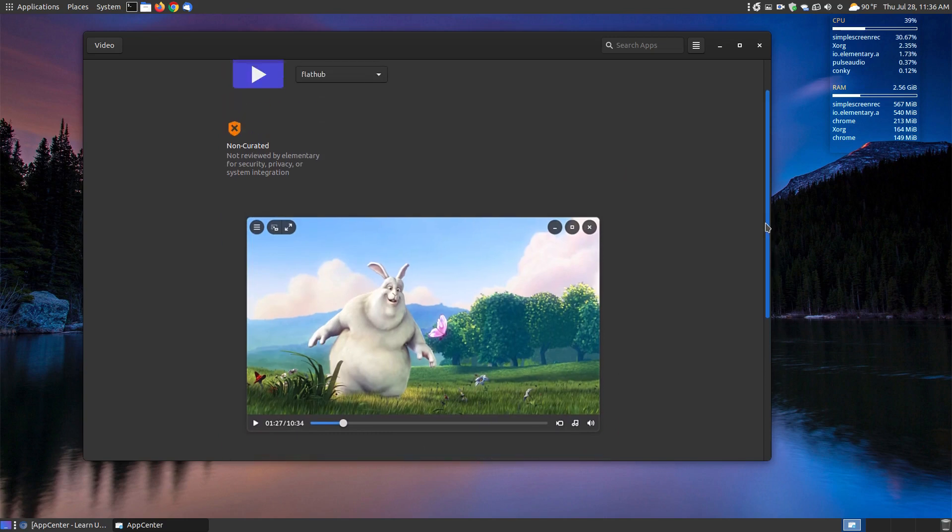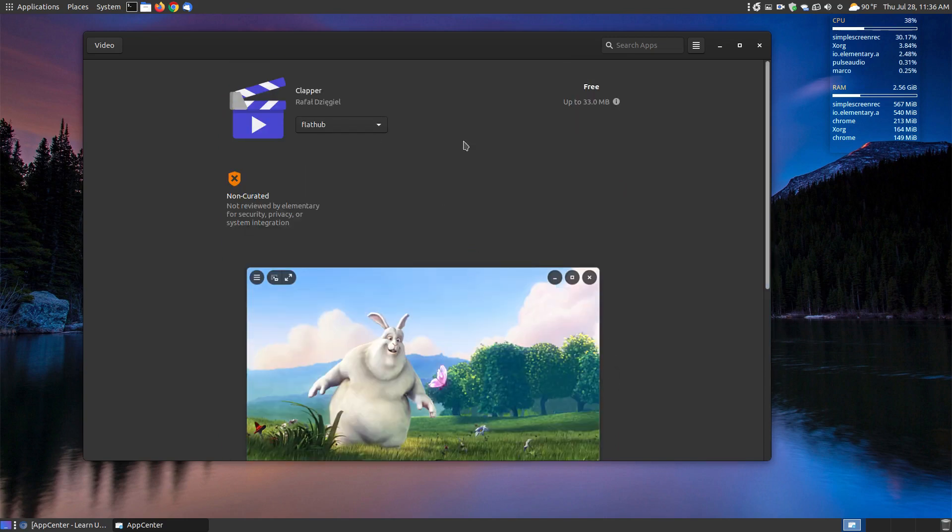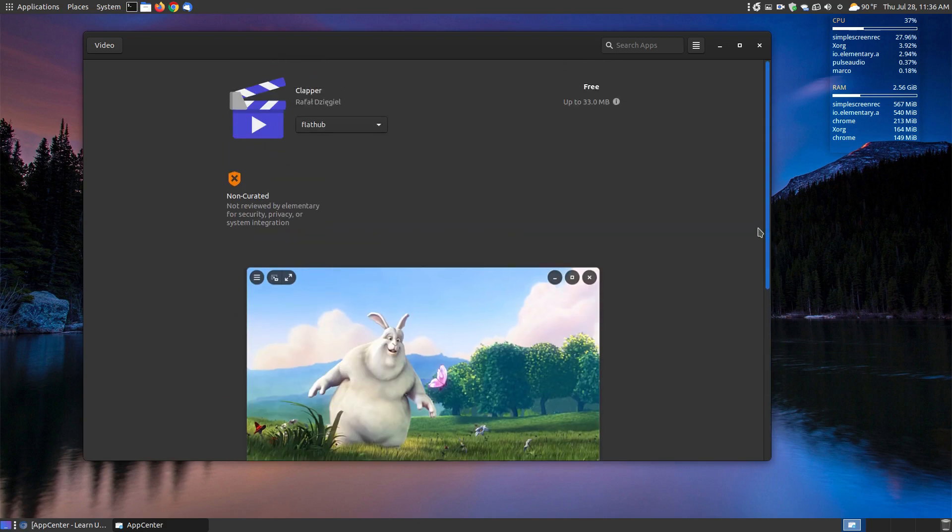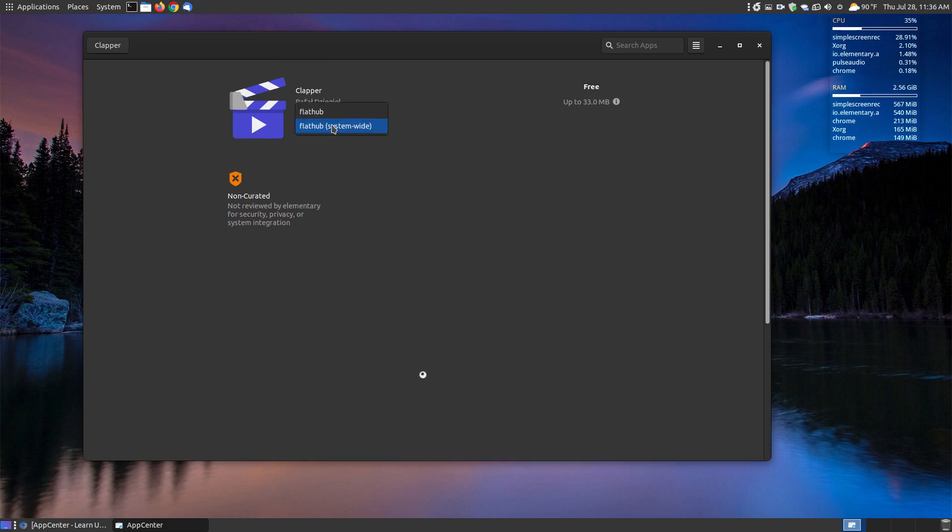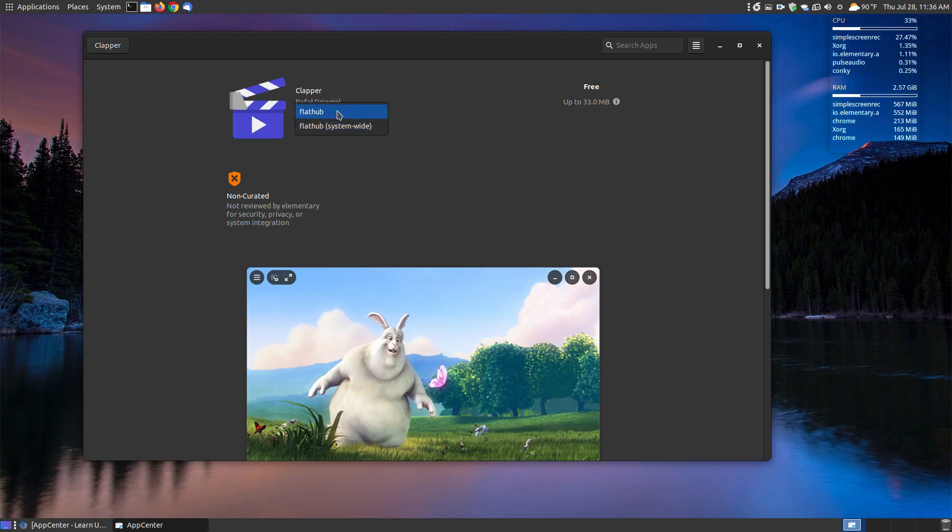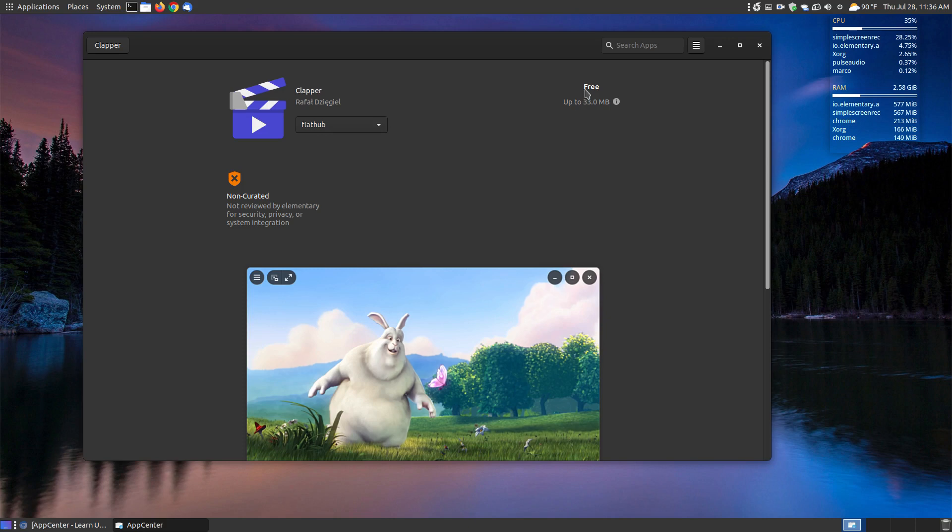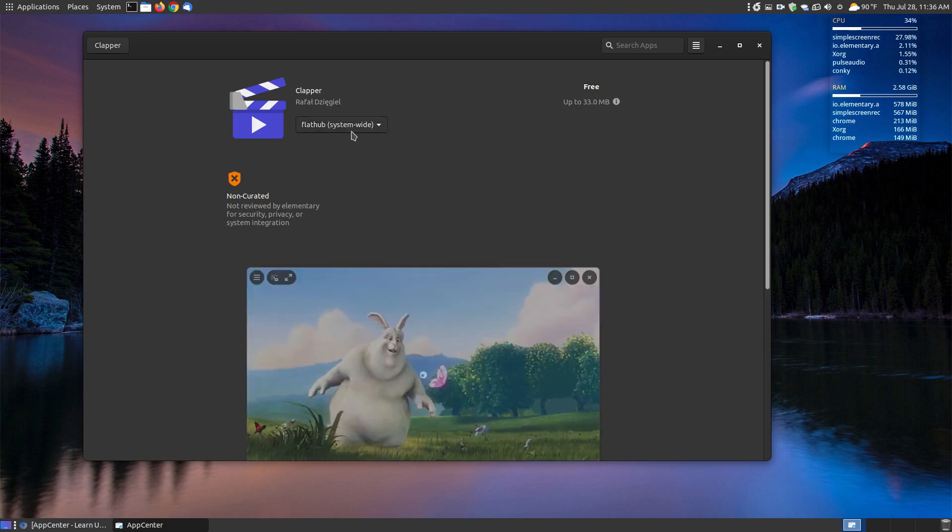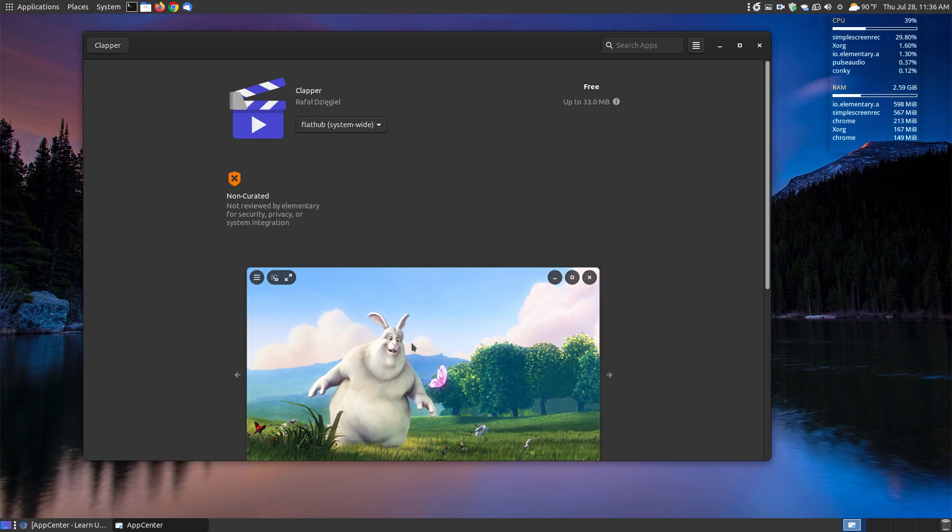As you can see here, you can scroll through them using the scroll button on your mouse or you can click on the little arrows. It's a video player called Clapper. It gives you an image, a description, and the home page, help, and send some feedback if you're having trouble with it. You can choose to install it within FlatHub or system-wide on your system. Either way, when you're installing it system-wide, it'll probably ask you for your password. When you install it here by clicking free with FlatHub, it will just install it as the current user. But when you say system-wide, each person that logs on, because you're using your administrative password, will have access to this software.